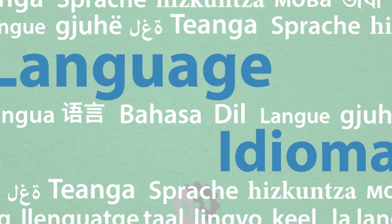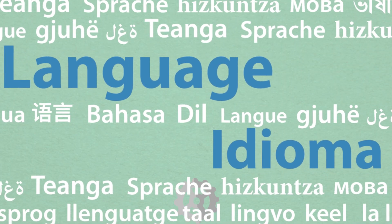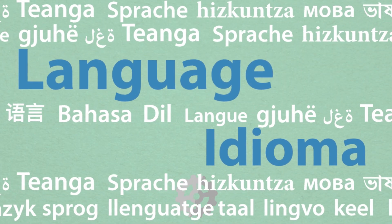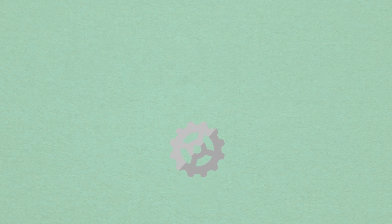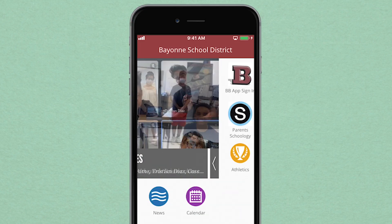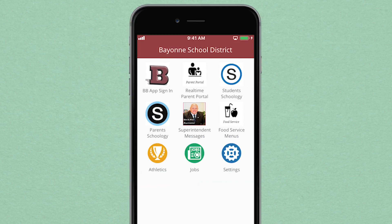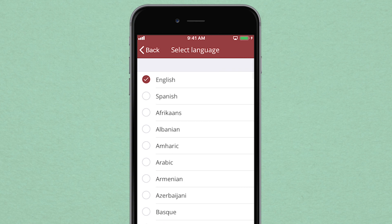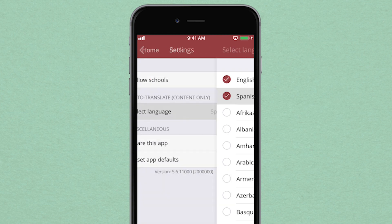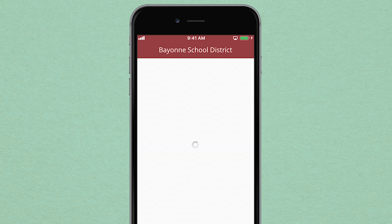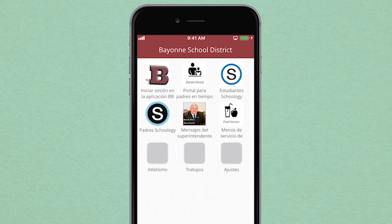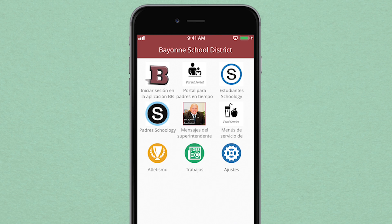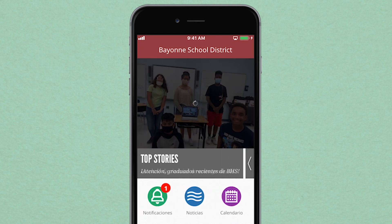What if you speak a different language? In settings, you have access to over 65 foreign languages to ensure you have a user-friendly experience. Simply select the language you want to use, and the content of the app will be translated for you right away.